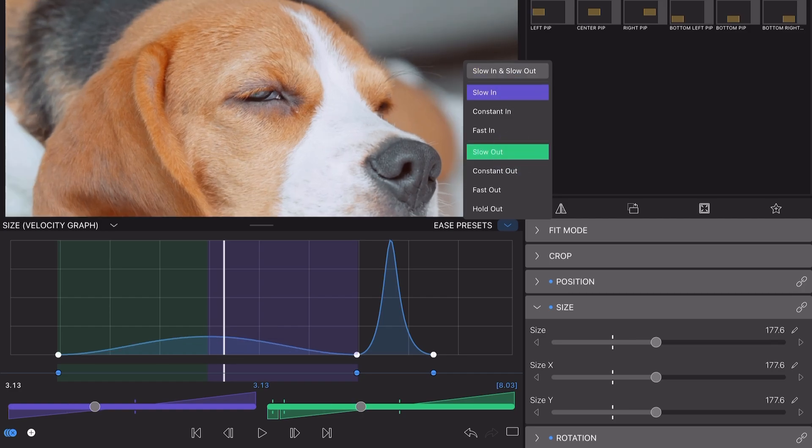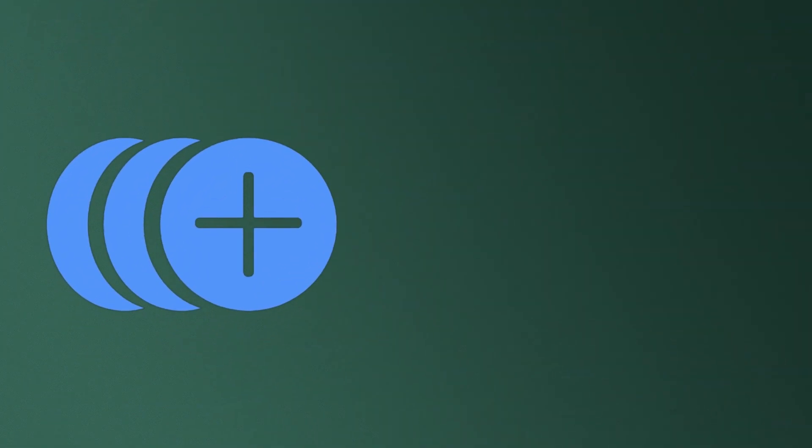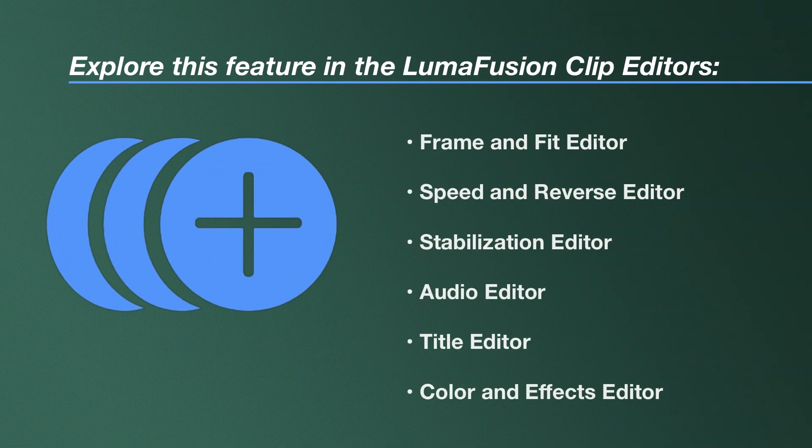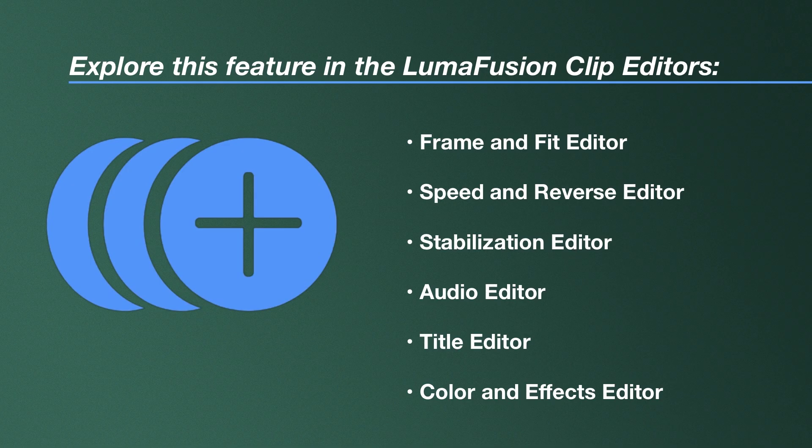You'll find the Ease Editor anywhere keyframes are available in LumaFusion, so dive in and experiment to see how easing can help add a professional, polished look to your edits.